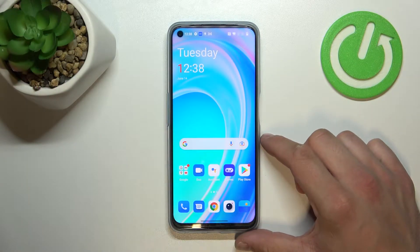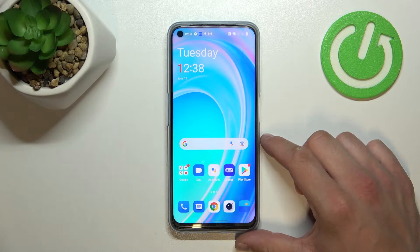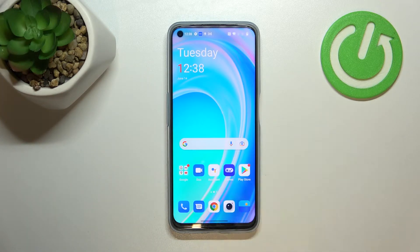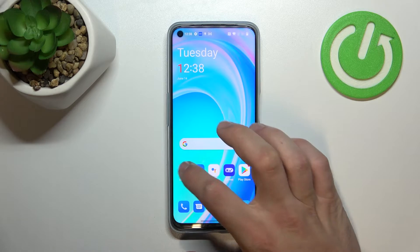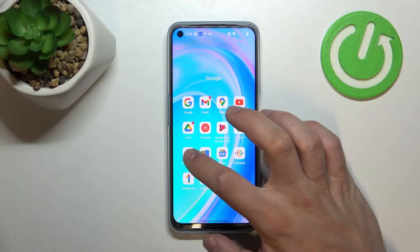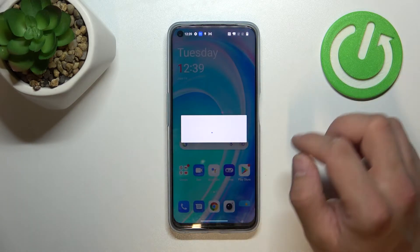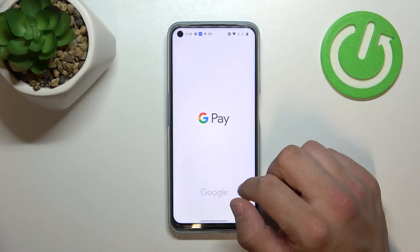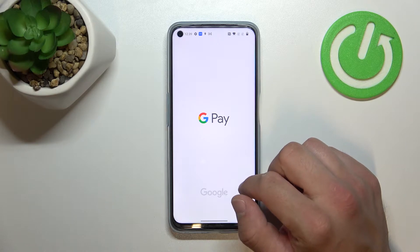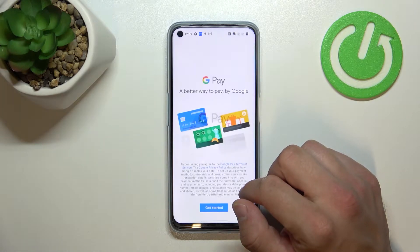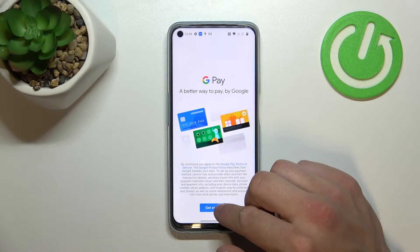Hello, in front of me I've got OnePlus Nord CE 2 Lite. In this video I'll show you how to manage Google Pay app. In the beginning let's enter Google Pay and tap get started.